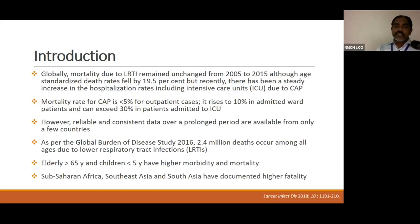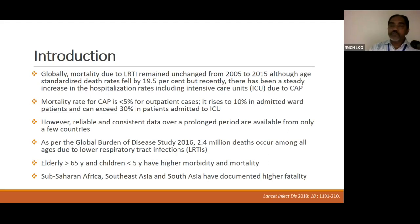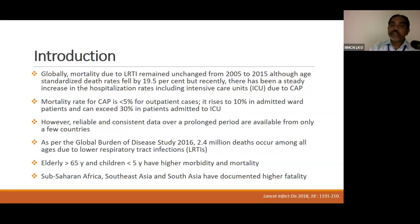Epidemiological features of pneumonia show that mortality has remained unchanged between 2005 to 2015, and there has been a steady increase in hospitalization rates including ICU due to CAP. Mortality rate for CAP is less than 5% for outpatient cases, and it rises to around 10% in admitted patients and can exceed 30% in patients admitted to ICUs. The elderly and children have higher mortality and morbidity.